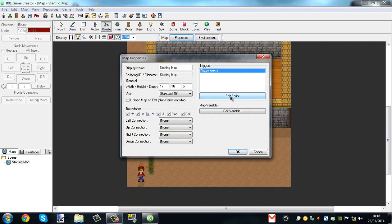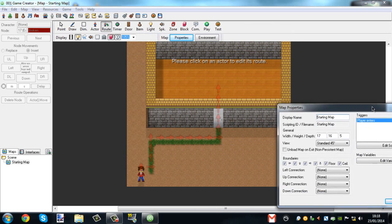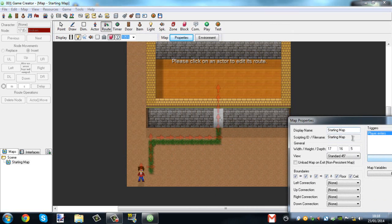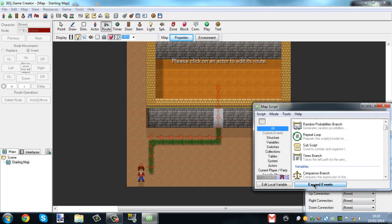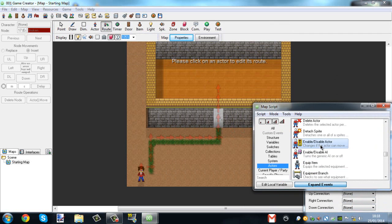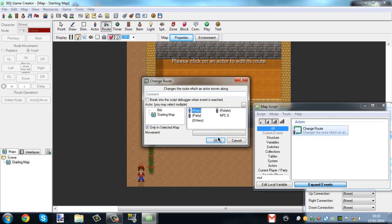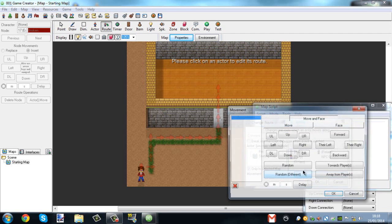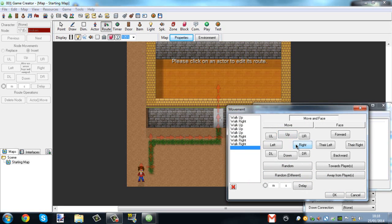Let's do this via properties — edit script. To make it easier, I'm going to move this over here so I can see the button, and make it smaller. Expand events, actors, root, root, main. Then the route is going to be: one up, one right, one up, up, up, right, right, right, right, right, right, right, right, up, up, up, up, up.